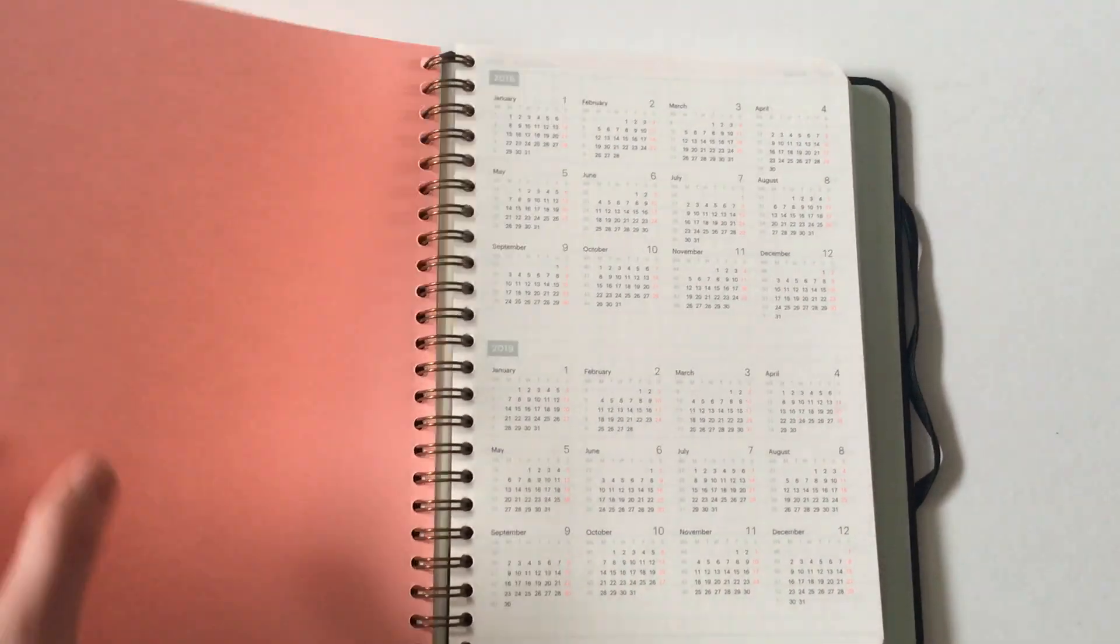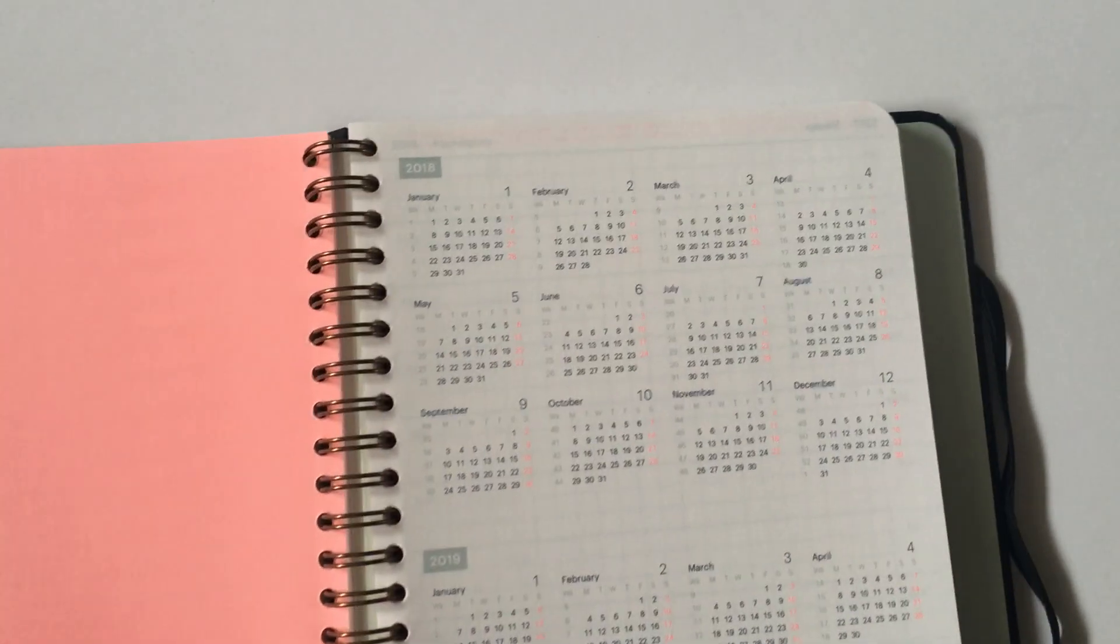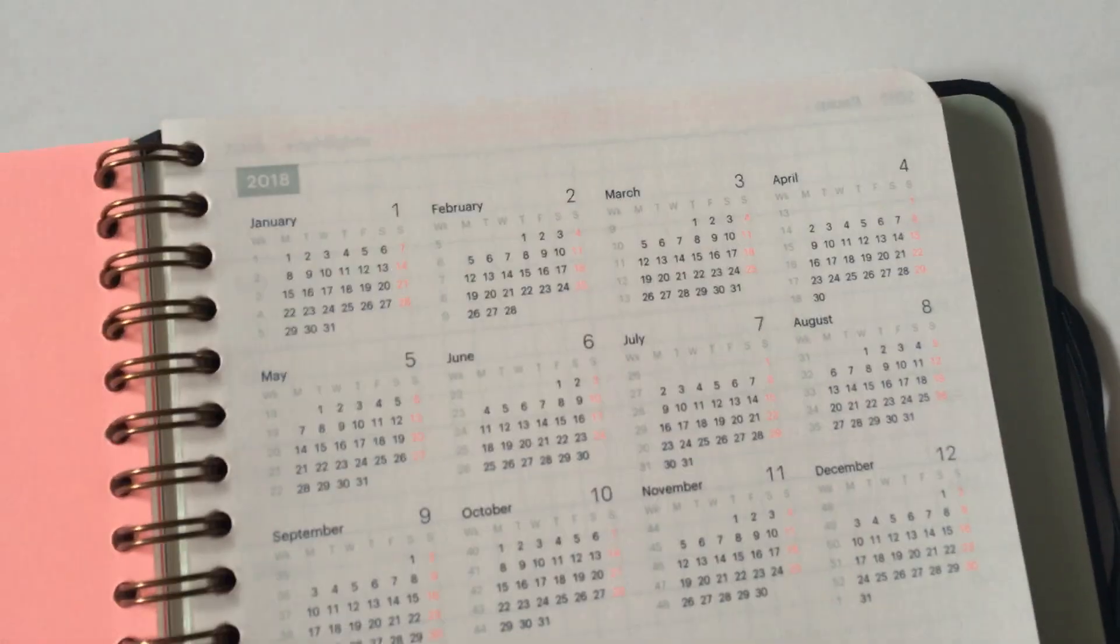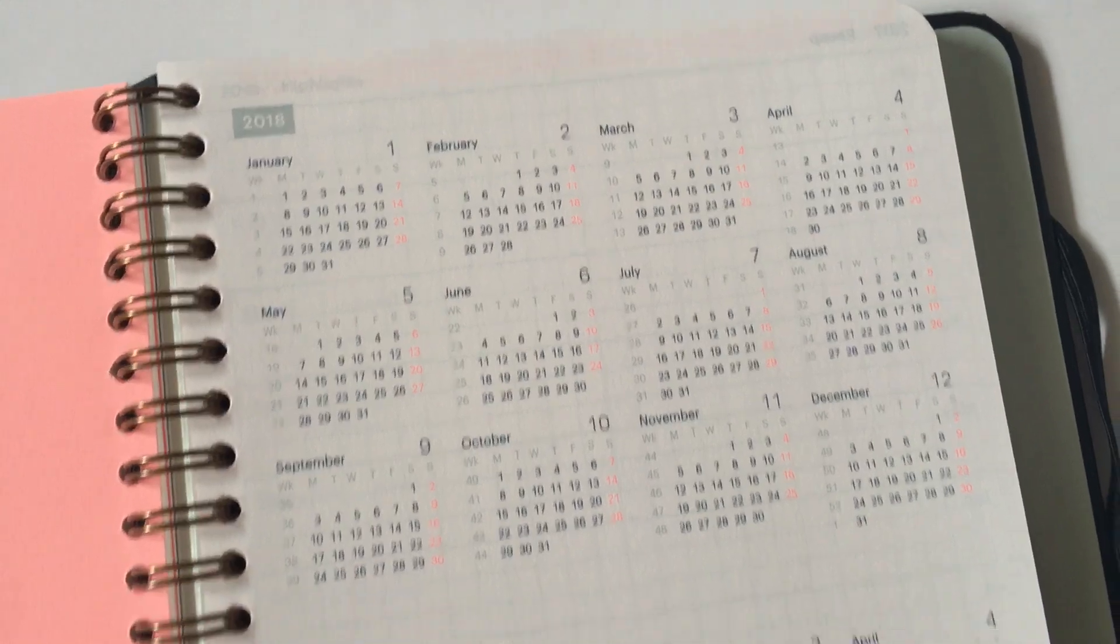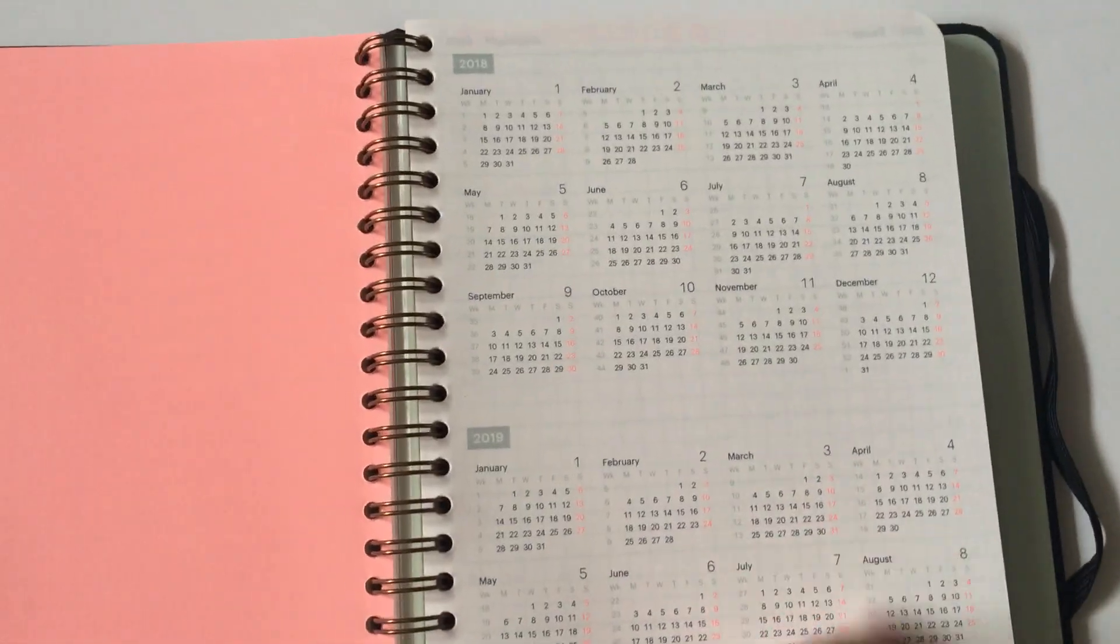Let's keep going past all the notes pages into the actual planner itself. So you've got a date-at-a-glance for the current year and then next year. It is quite small, as you can see, so if you're someone that needs glasses, definitely need to pull them out to read that calendar.